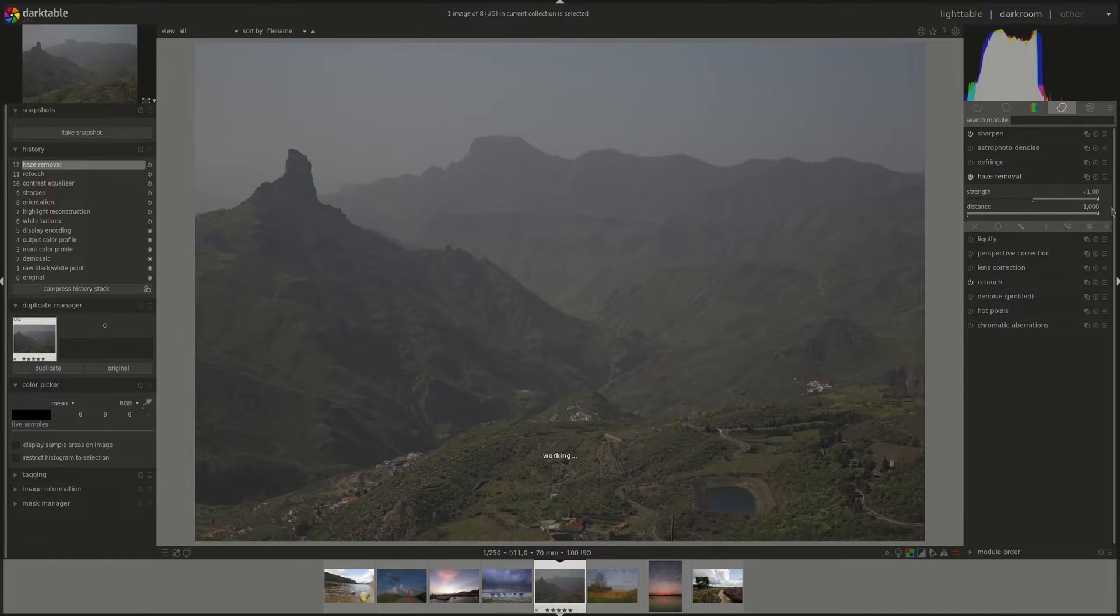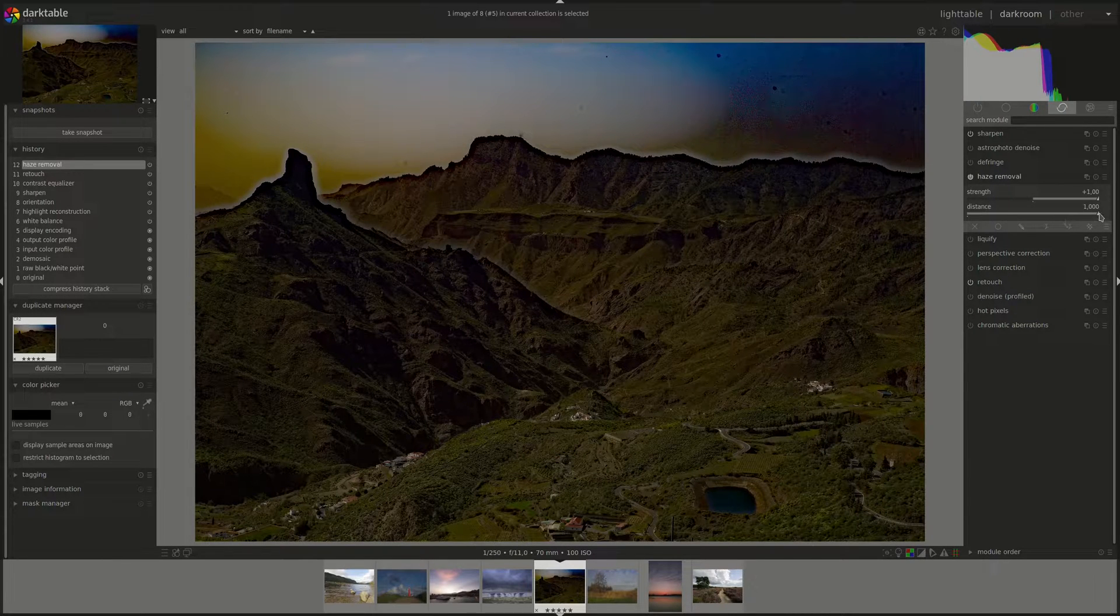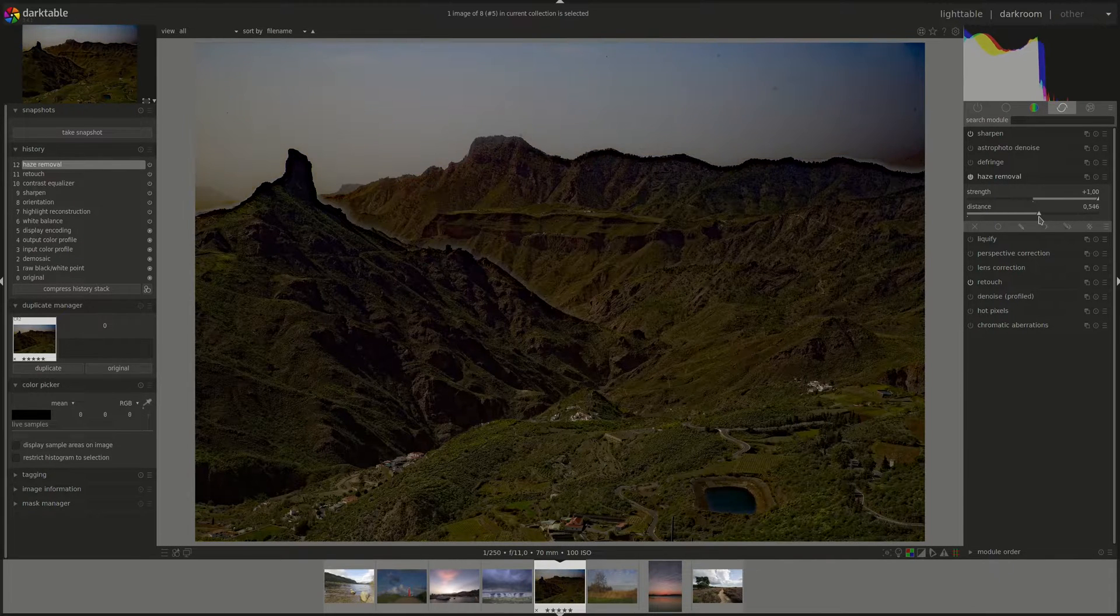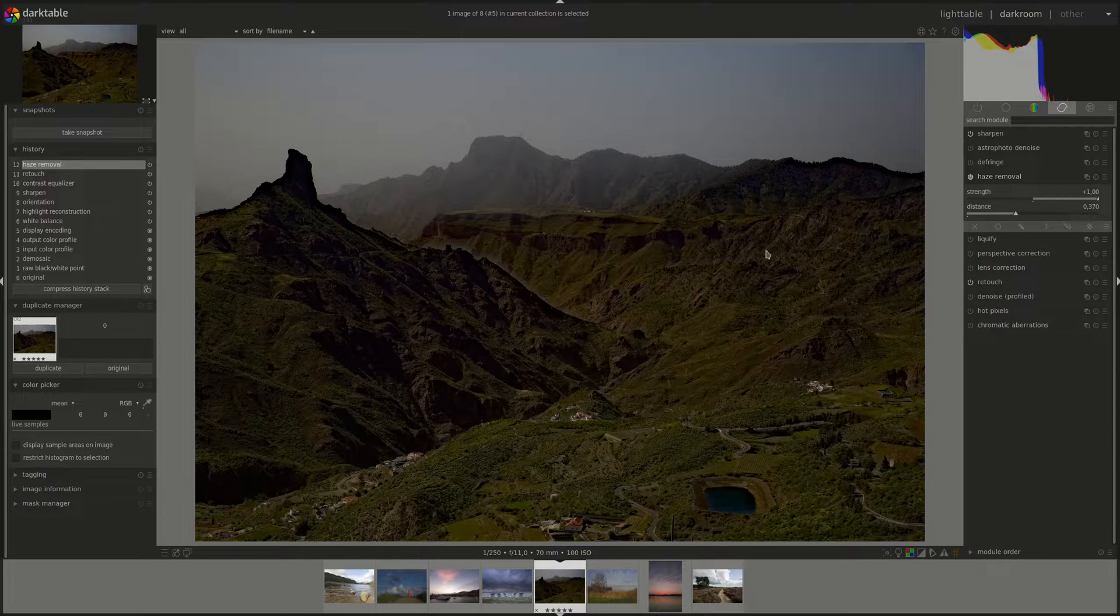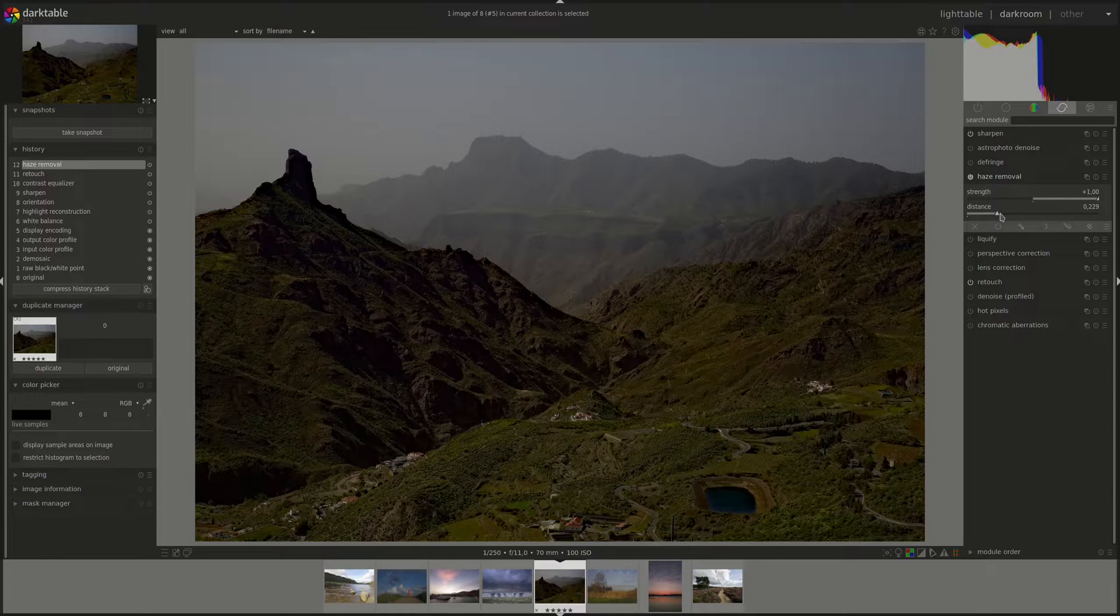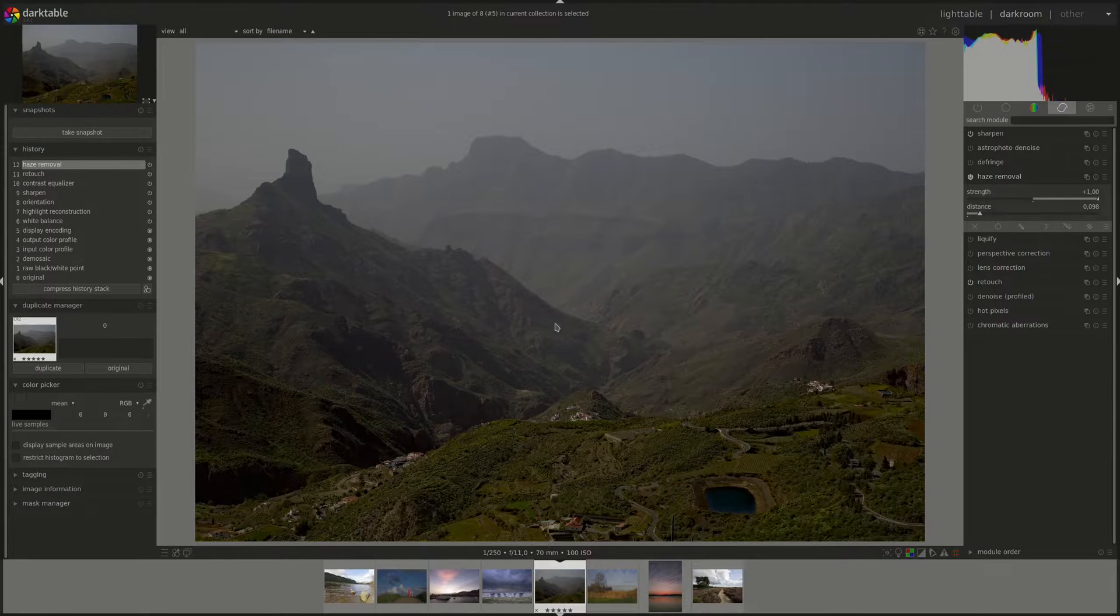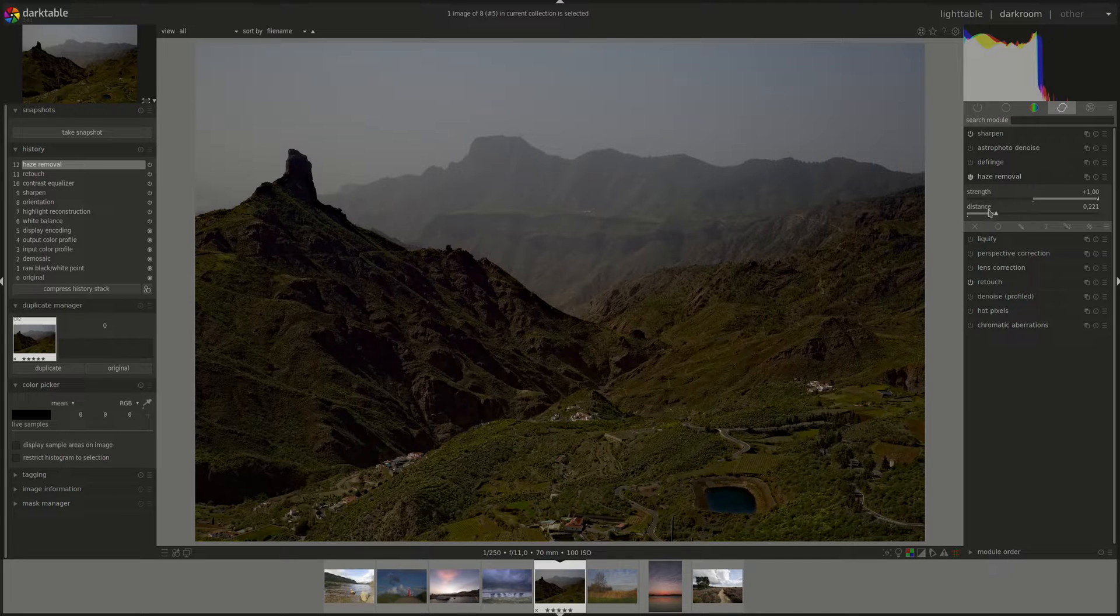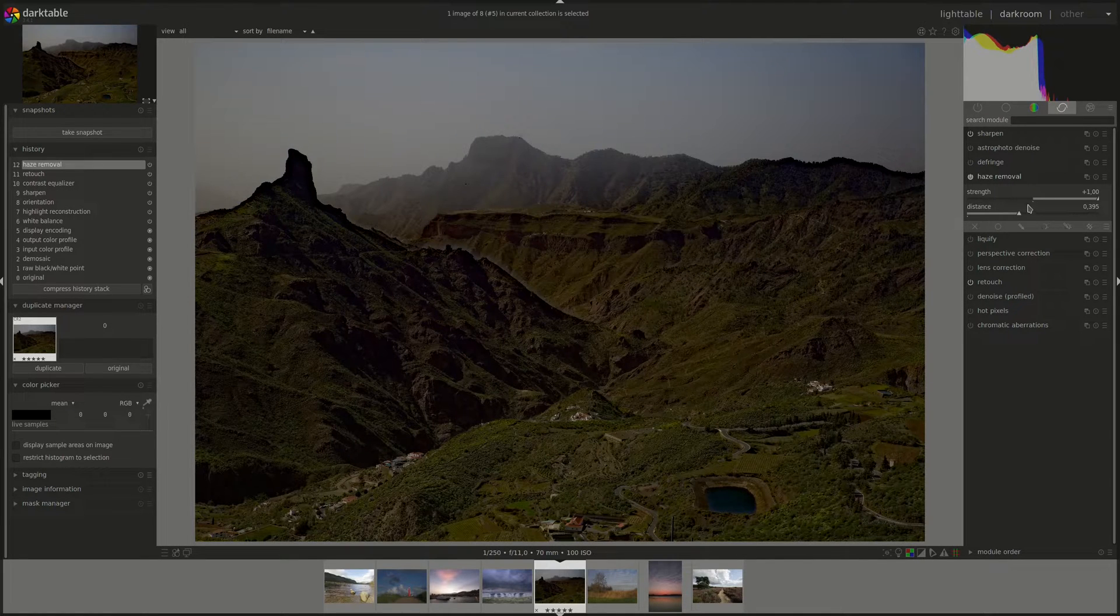Let's pull this to 100 and then now you can see the effect of changing the distance on the image. As you can see, it does a pretty good job at detecting parts of the image to change the distance.